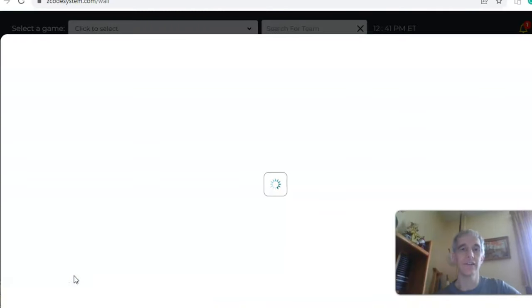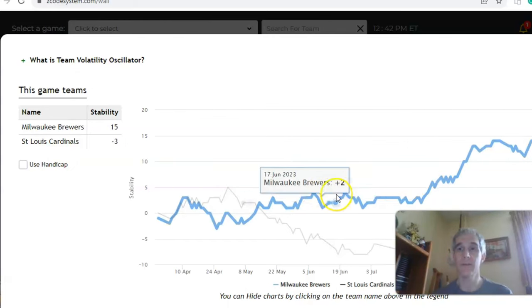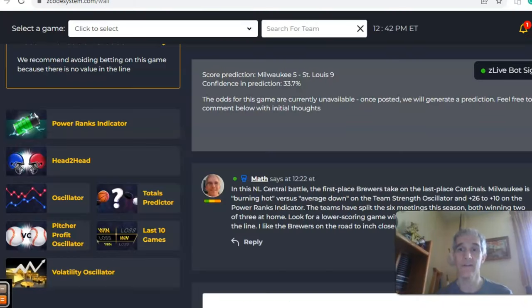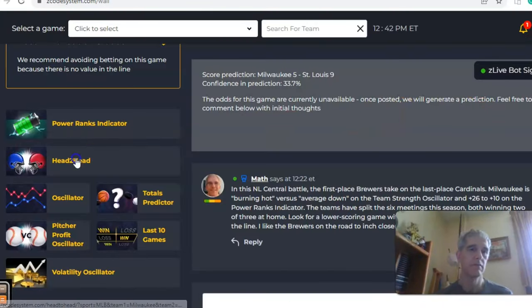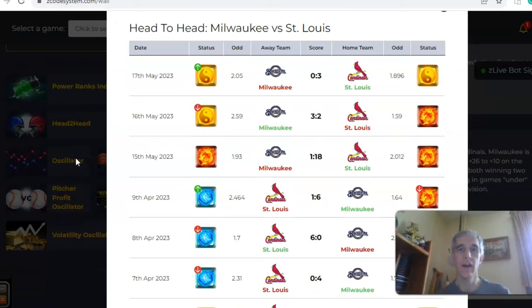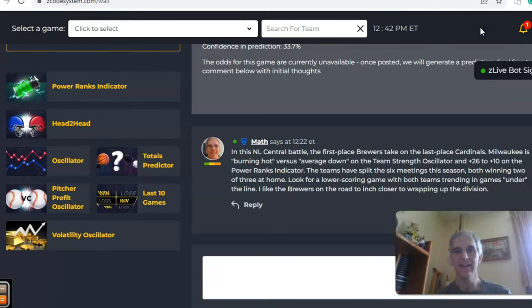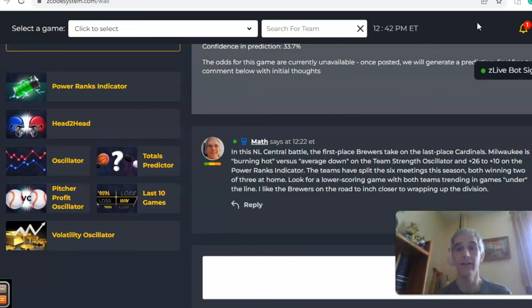On the stability factor, St. Louis is very inconsistent with regard to their favorite/underdog status, sitting at minus three, while Milwaukee is pretty stable in this category at plus 15 — their highest mark of the season. Head-to-head, the teams have split six games this season, each winning two out of three at their home stadium, with the biggest margin of victory being an 18 to 1 blowout by St. Louis back on May 15th. In the end, I think this is going to be a Brewers game — they'll keep fighting hard to wrap up the division while the Cardinals are in last place with nothing to play for.